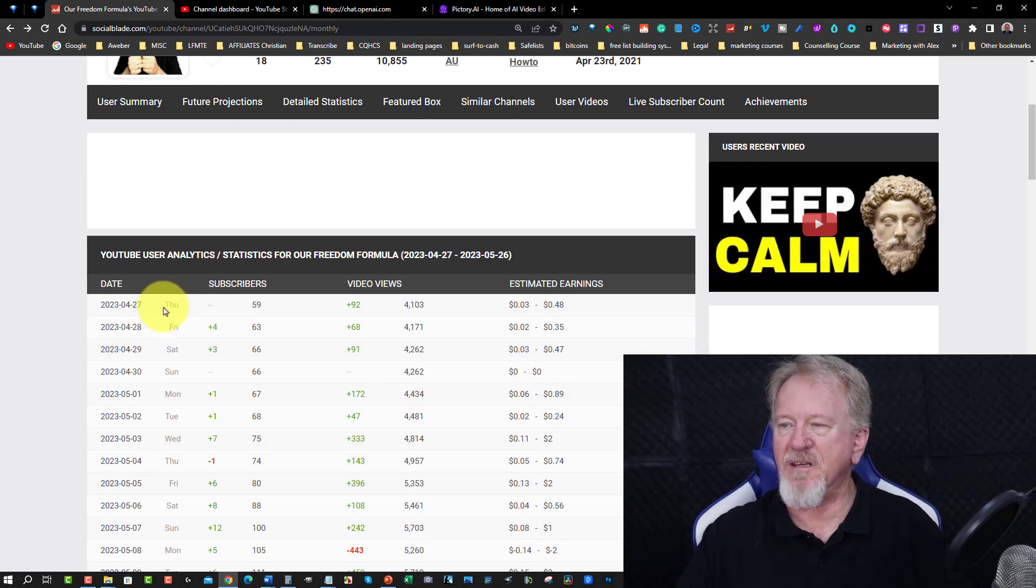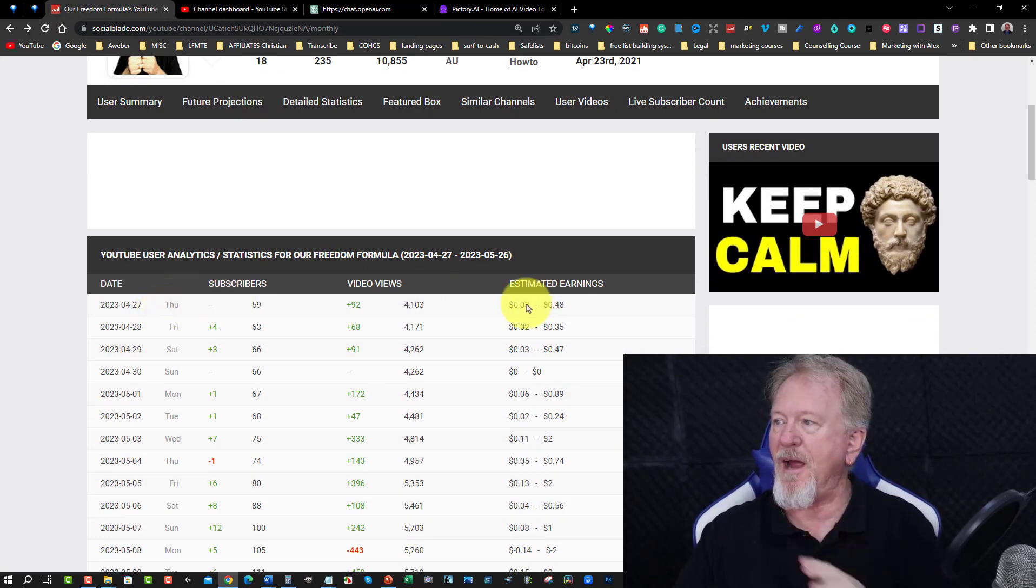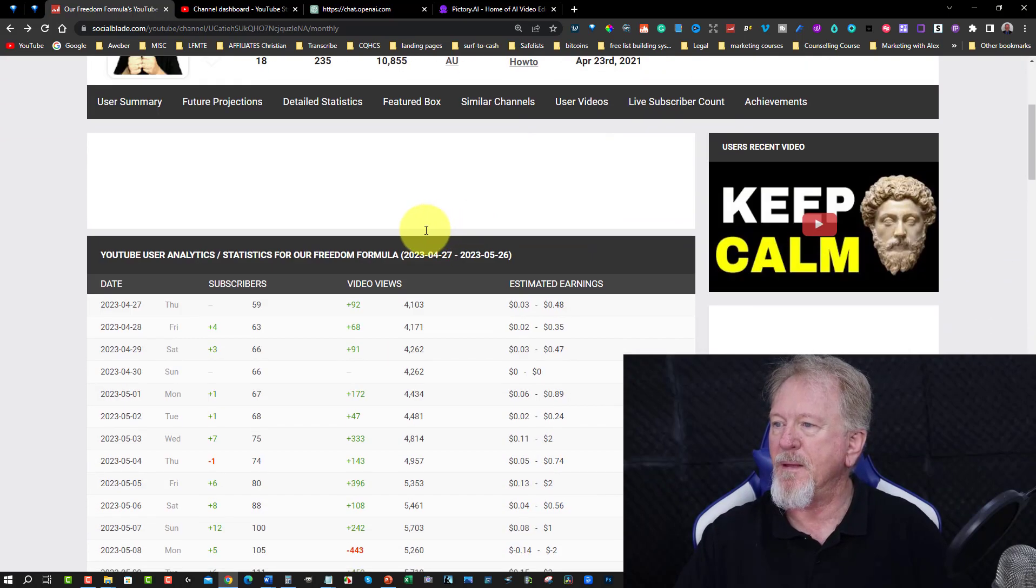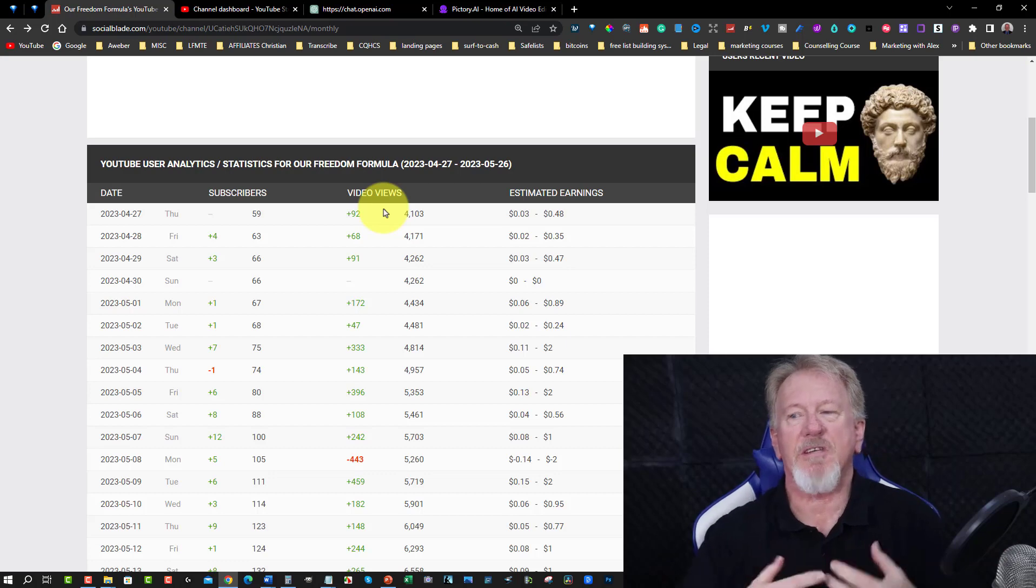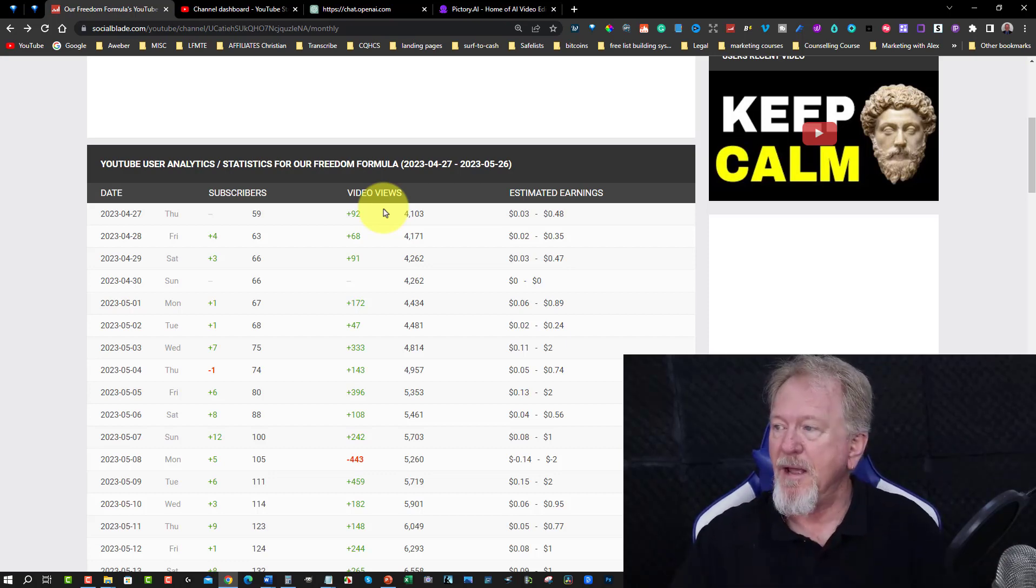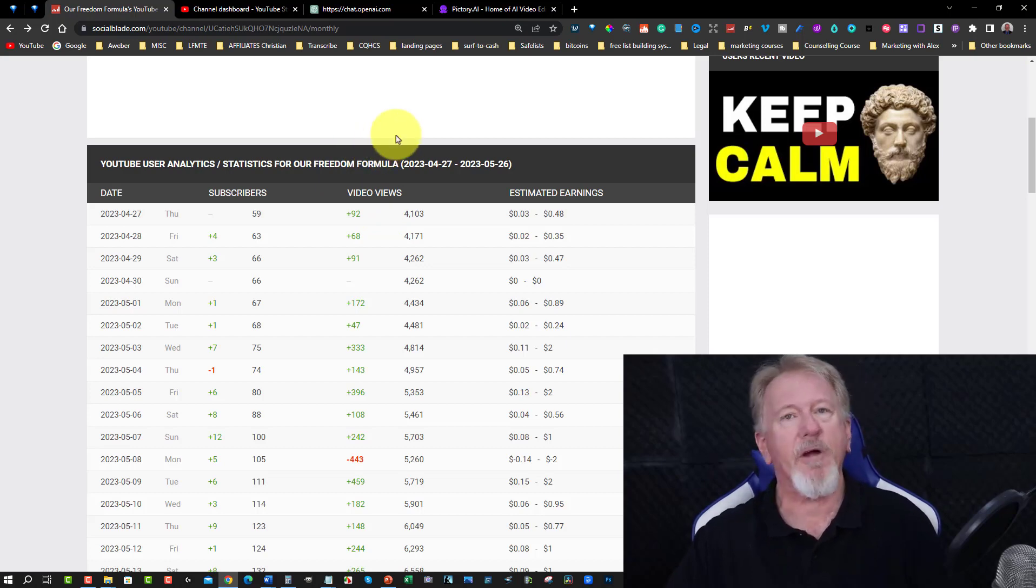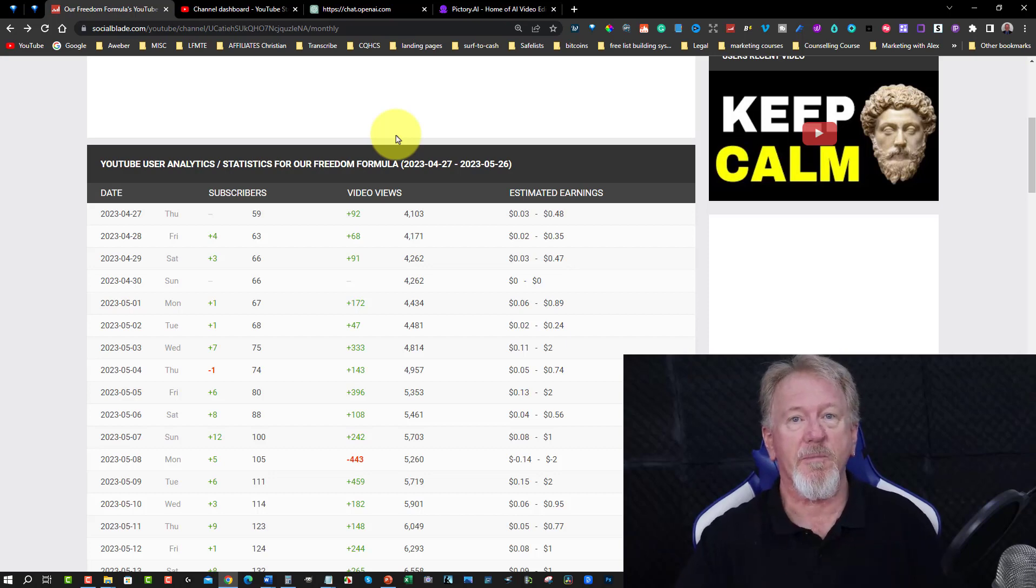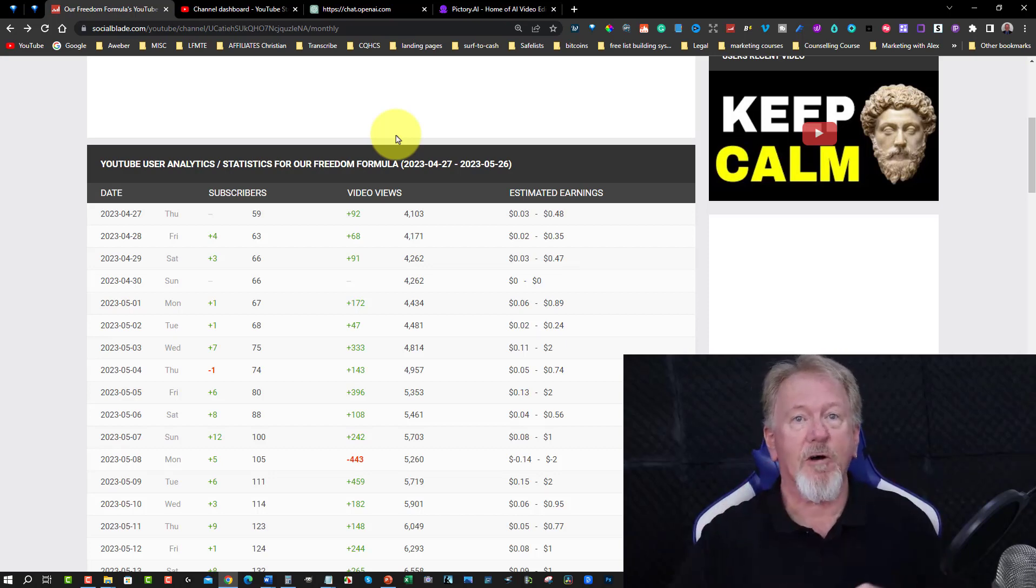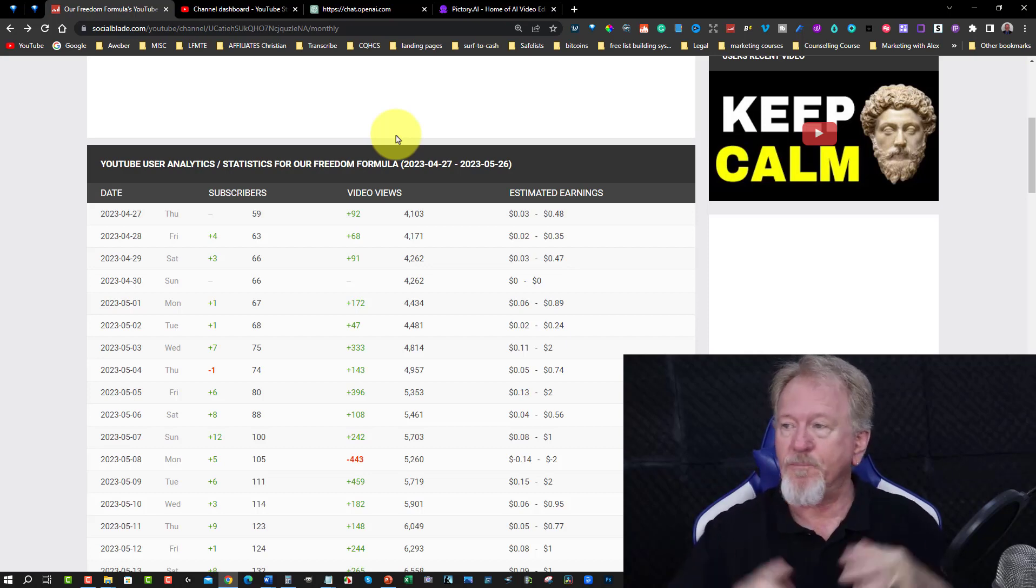Back on the 27th I started going serious on our Freedom Formula which is this particular channel here on the 24th. Now I previously said that I had 70 videos already on there which I did and I thought okay I'm going to start uploading things on Stoicism.